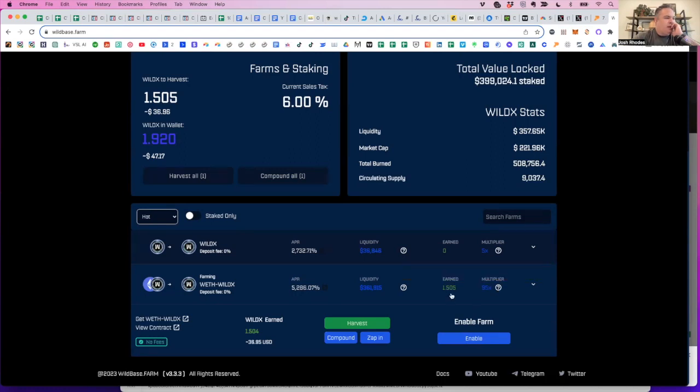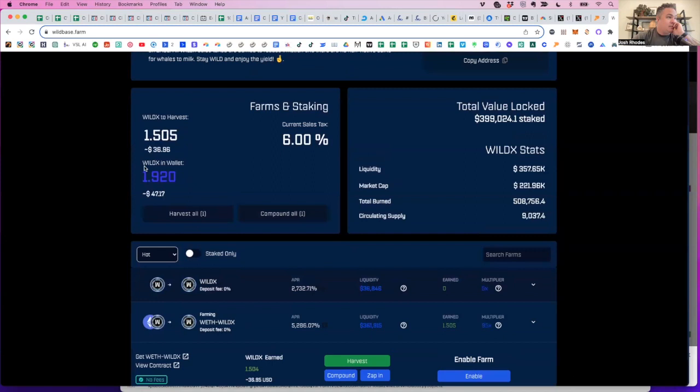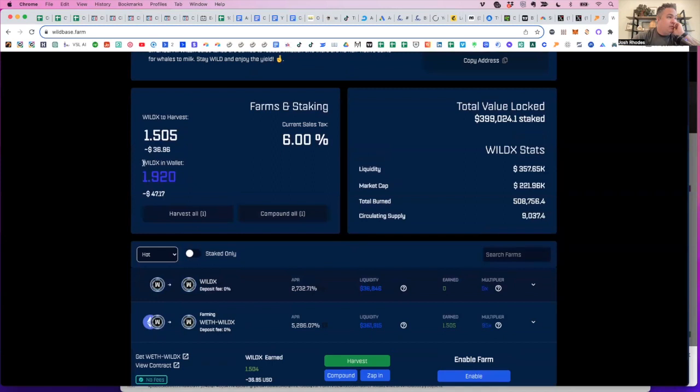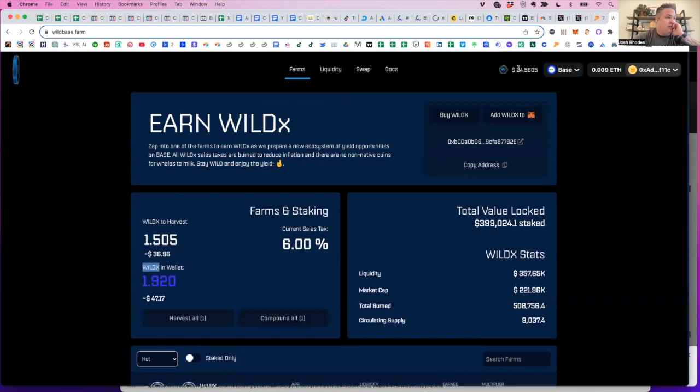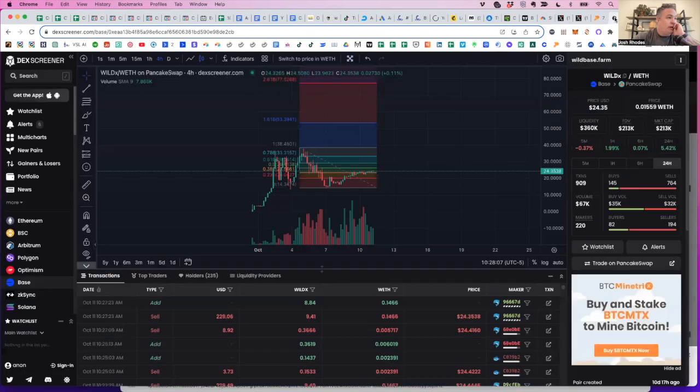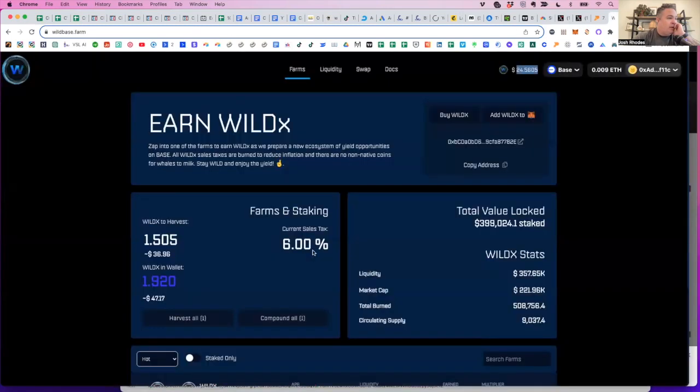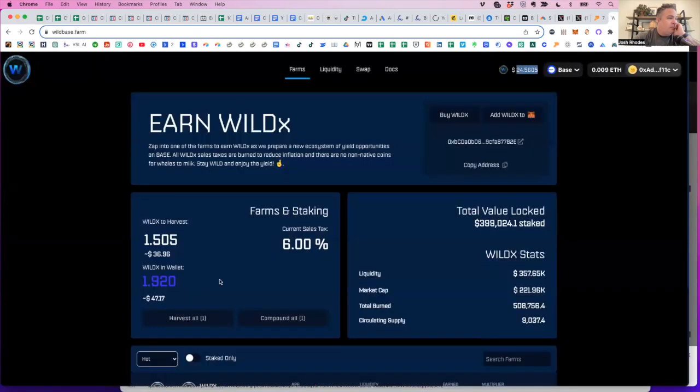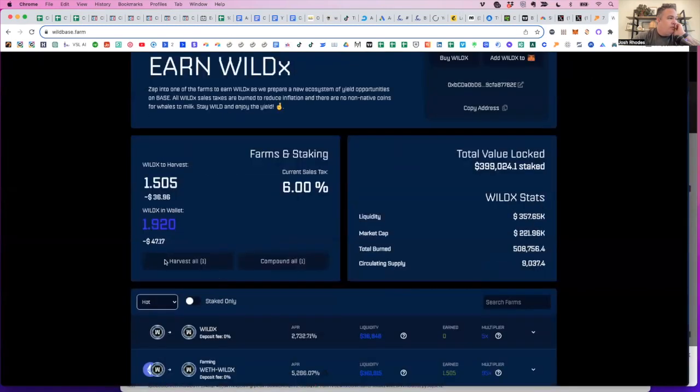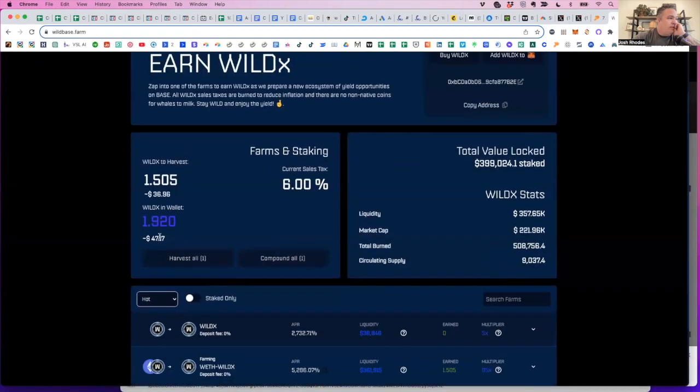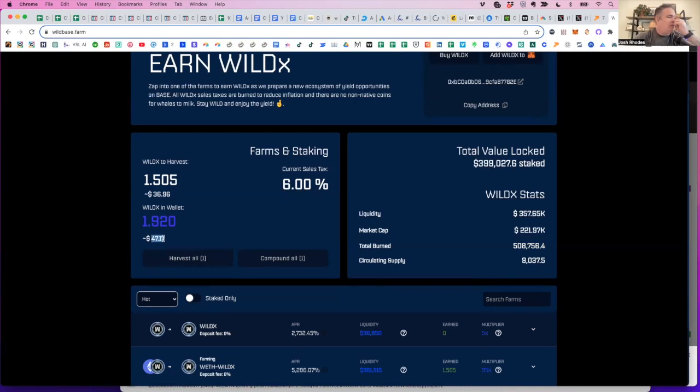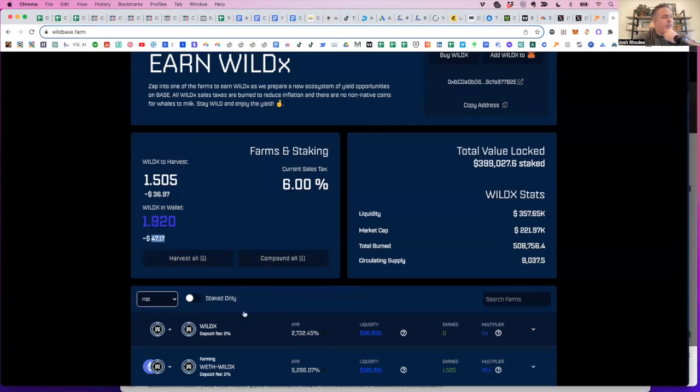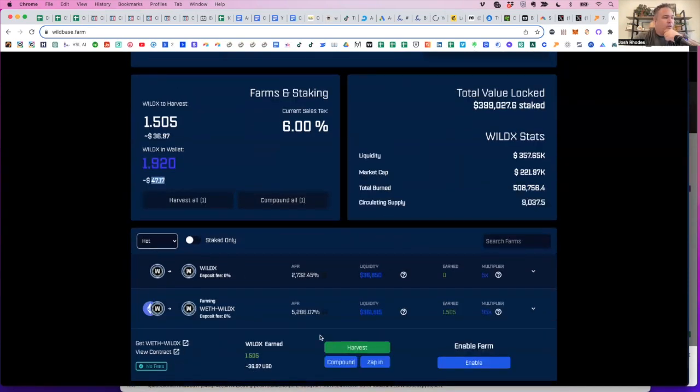They're rewarding you with Wild X token. So you're not earning a blue chip. You're not earning a stable coin. You're earning the native token currently at $24.56. That's the chart that we were looking at here. But over two days, you know, I've earned approximately on about $375 of Ethereum that I put in, I'm earning, you know, $47 plus $36. So, you know, a little over 80 bucks, $85 in a couple of days. So the return is pretty ridiculous right now.